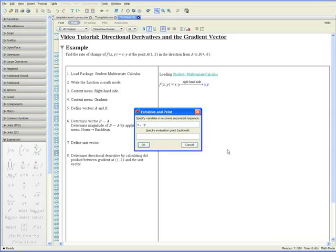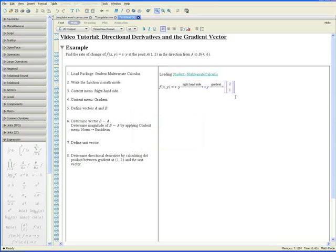We would like to know the gradient at point a which is at x equals 1 and y equals 2. OK. And that's the gradient. It returns a vector at the point x equals 1, y equals 2.